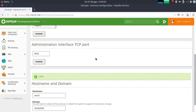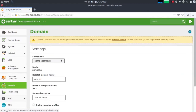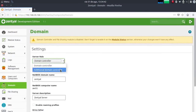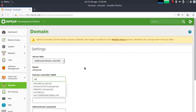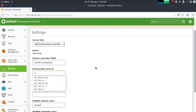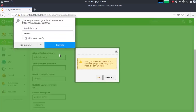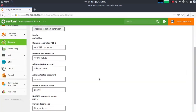Now we can go to the domain tab where we need to configure our server as an additional domain controller. We need to fill in the form, introducing first the FQDN of our Windows Server — in this case win2012.centiel.lan — the IP address of the main DNS server of the domain, which is also the Windows Server, and the account of the domain administrator and the password. Then let's save changes.